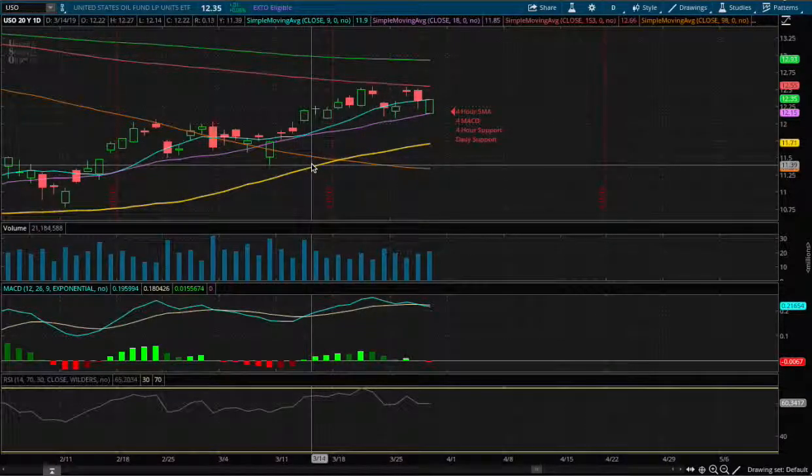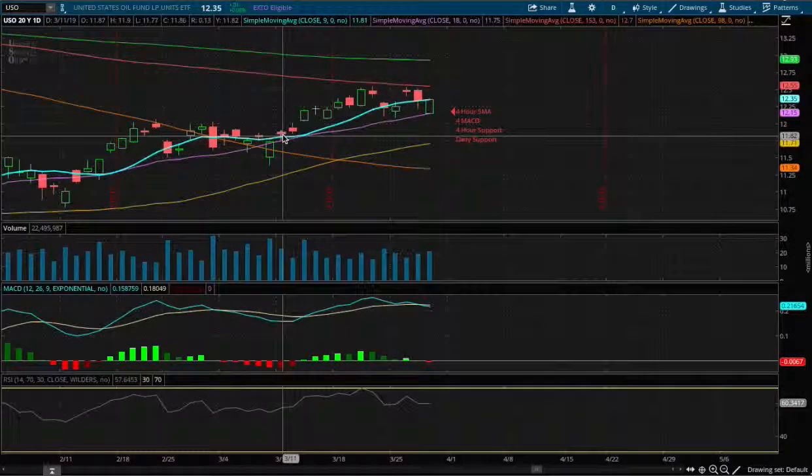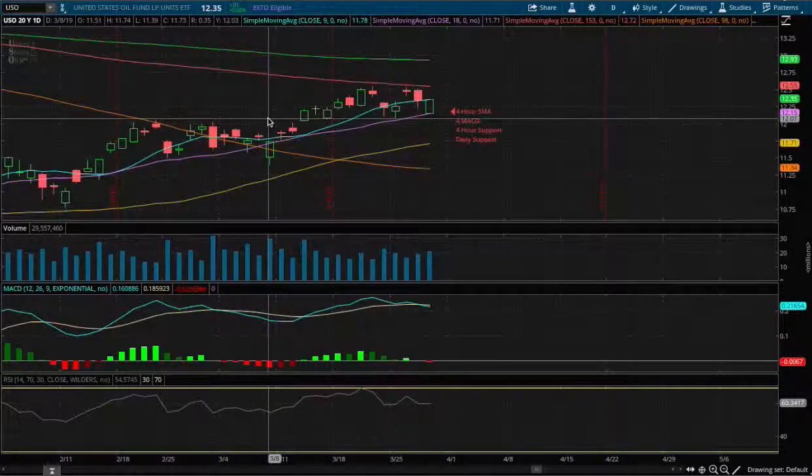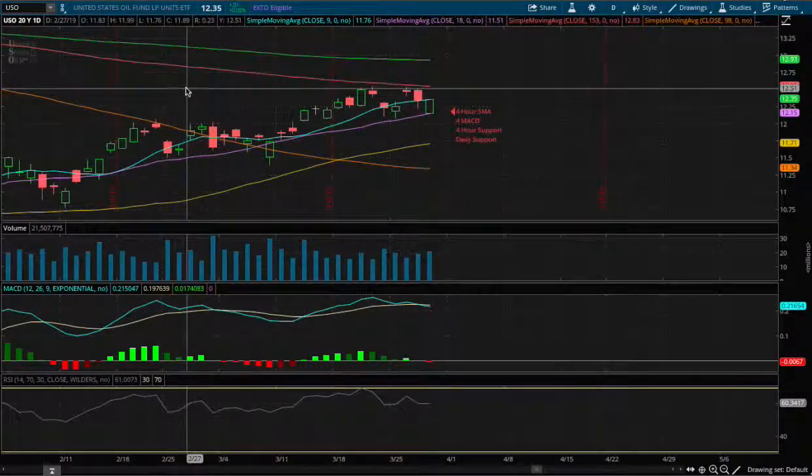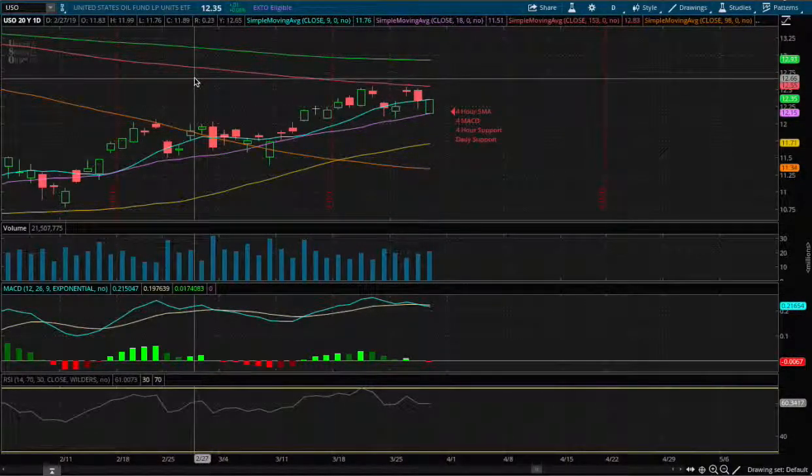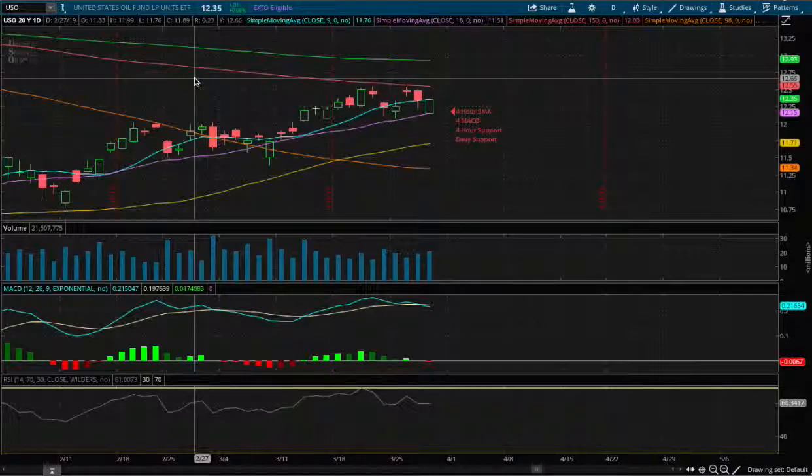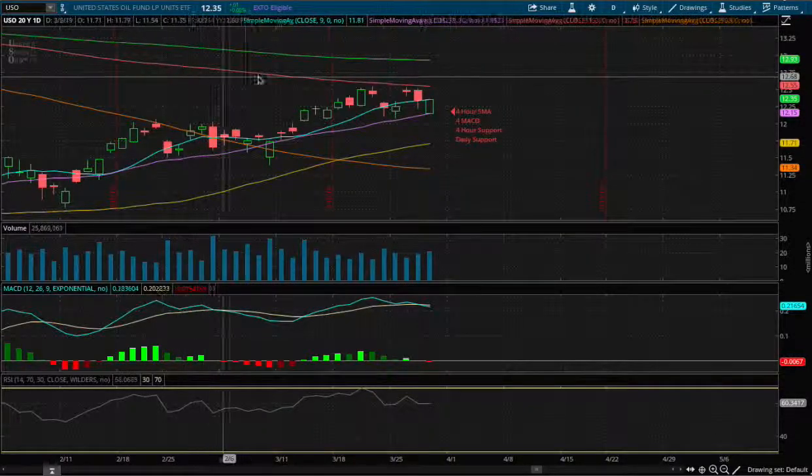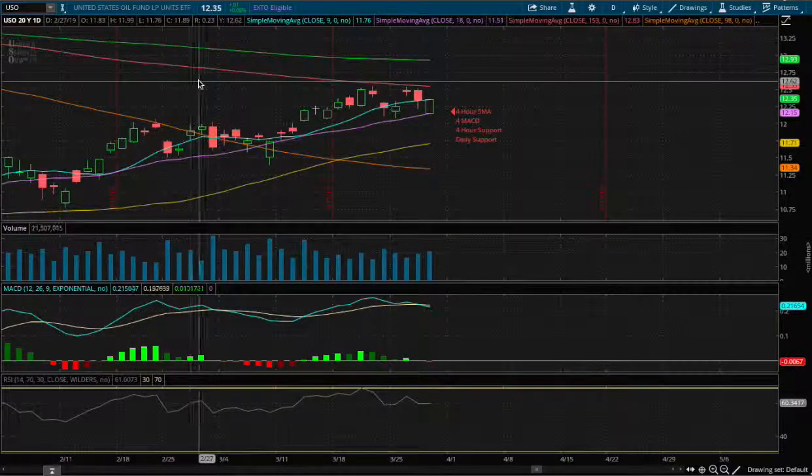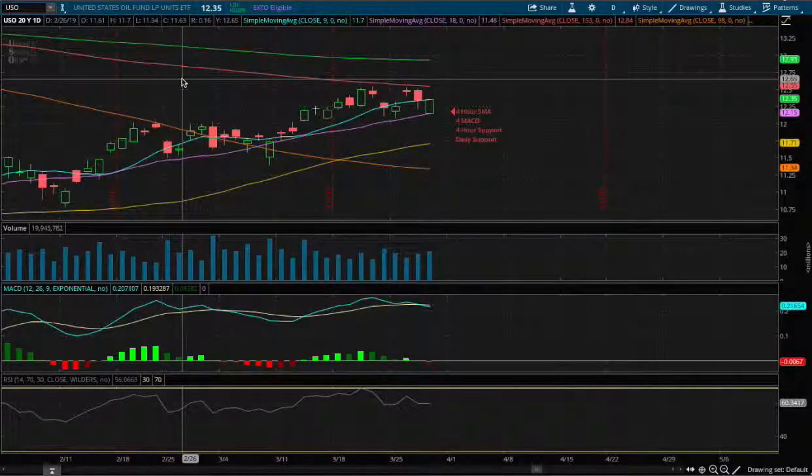Hello viewers, in this video I'll be going over crude oil ETF ticker symbol USO. So USO started red on the morning and ended positive in the afternoon. I do believe that we may see higher price level for USO.